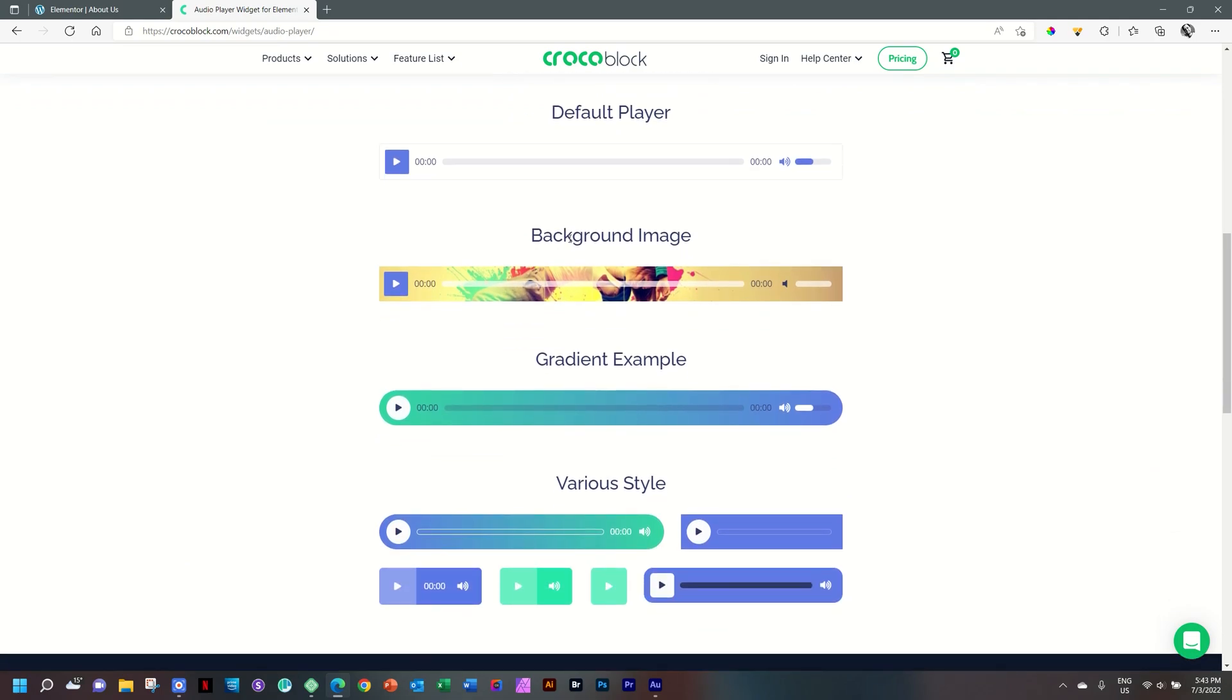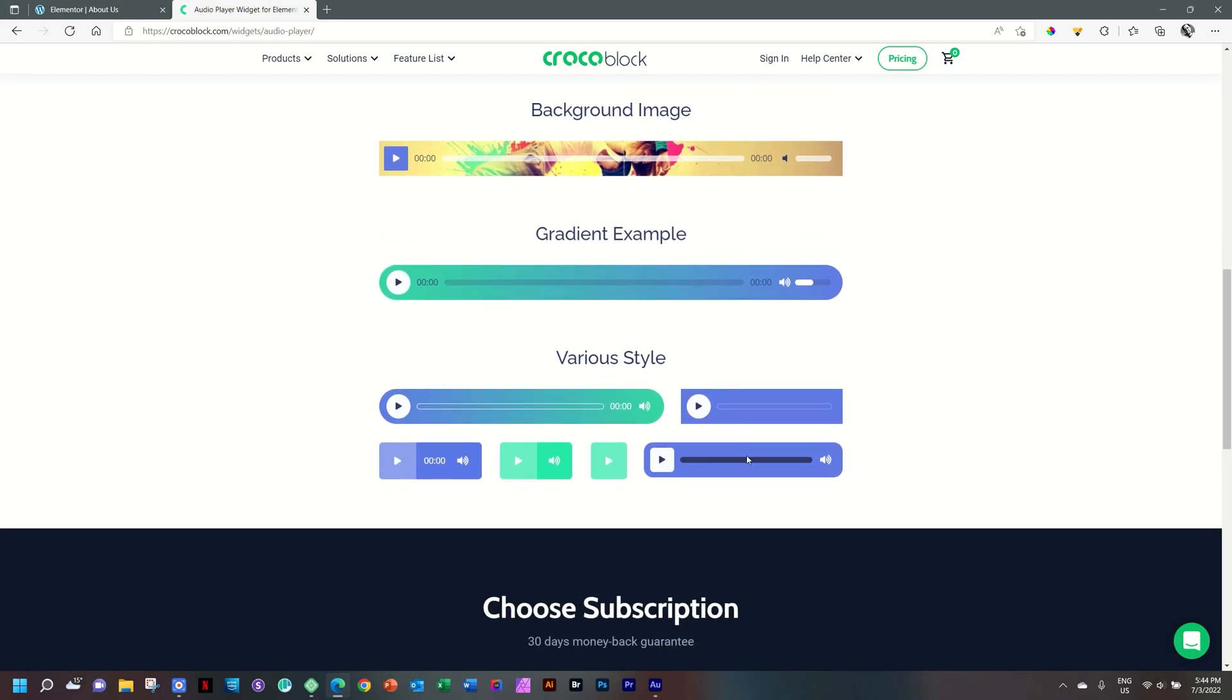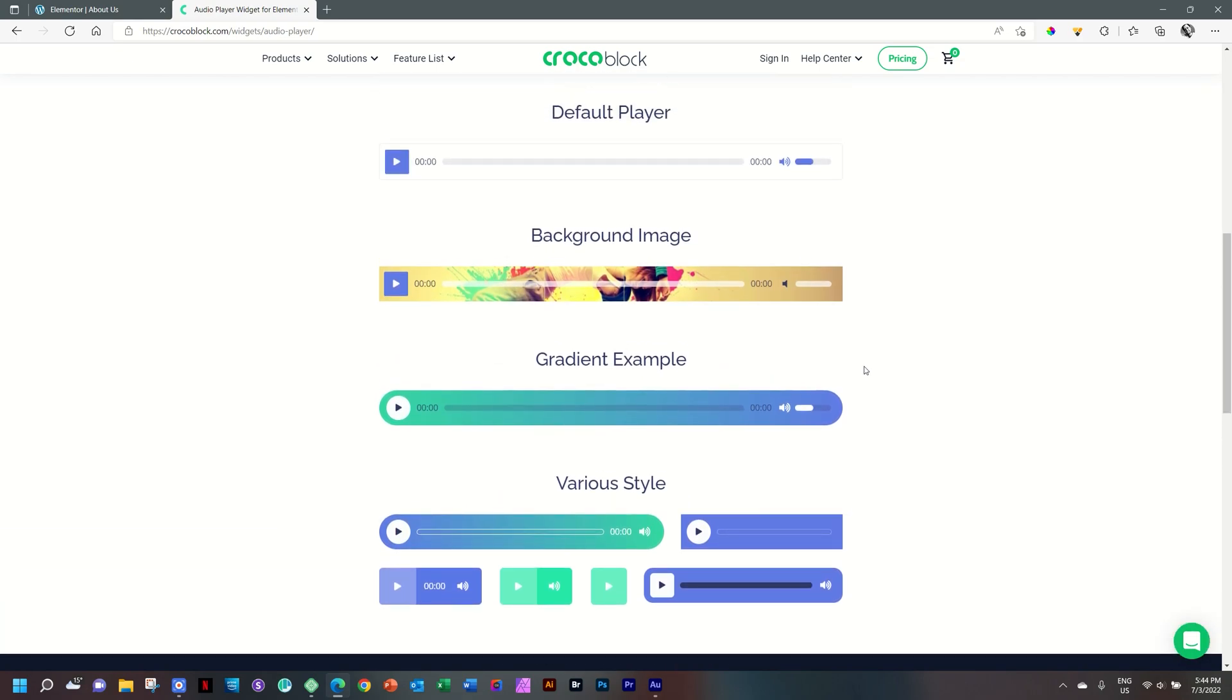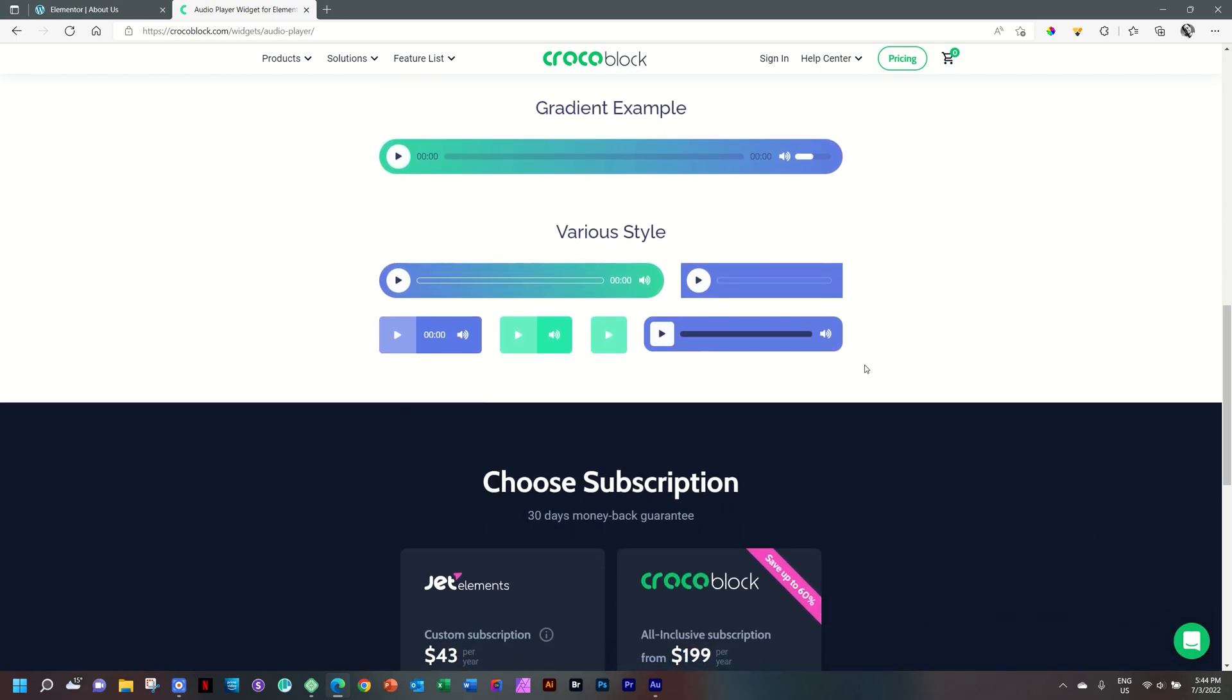Here are a few examples from the Crocoblock website. We have a play button on the left, then we have the time duration and time lapse, then you have a bar indicating that, as well as time remaining, mute, and then volume. Look at all the styling options you have. You'll also note that you can deactivate many of those items and just have something very simple on your site.